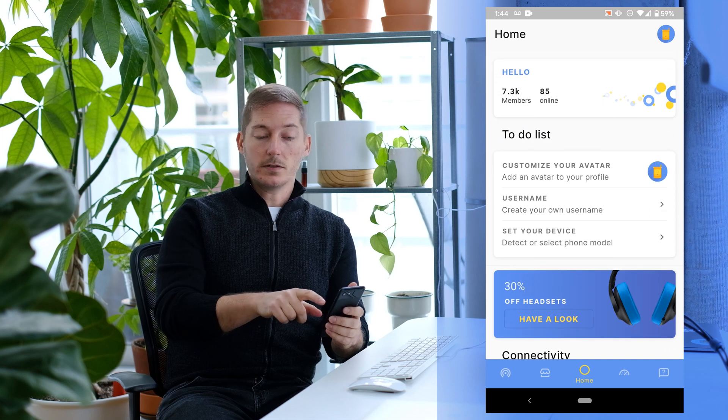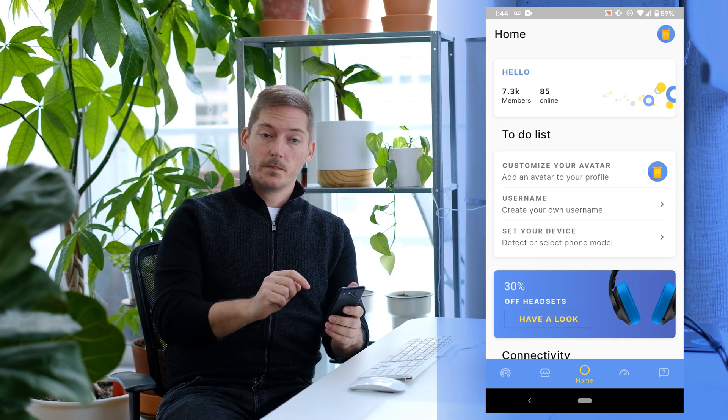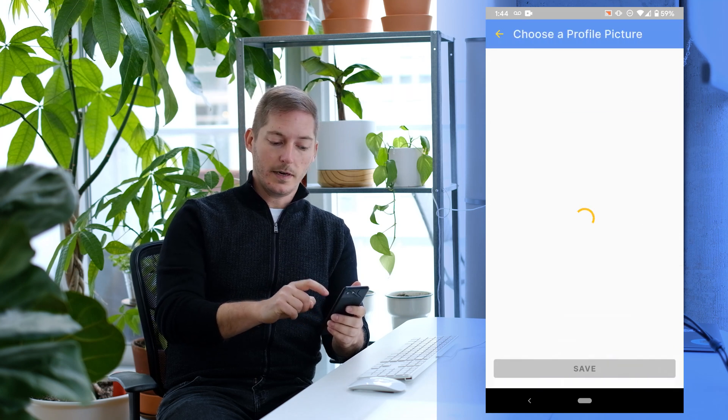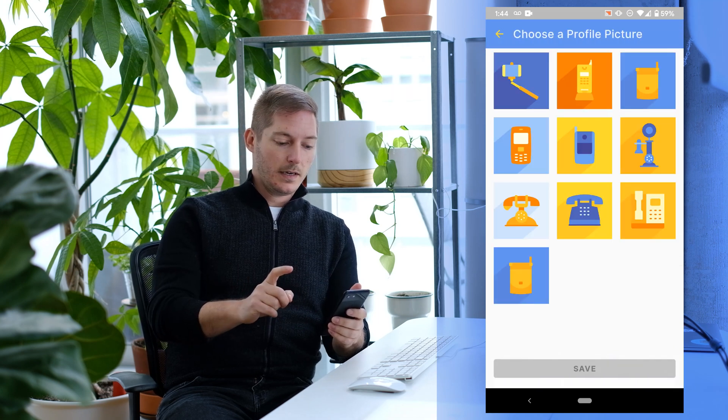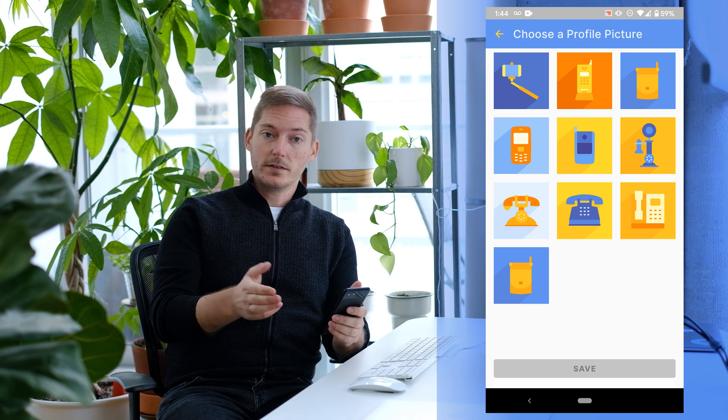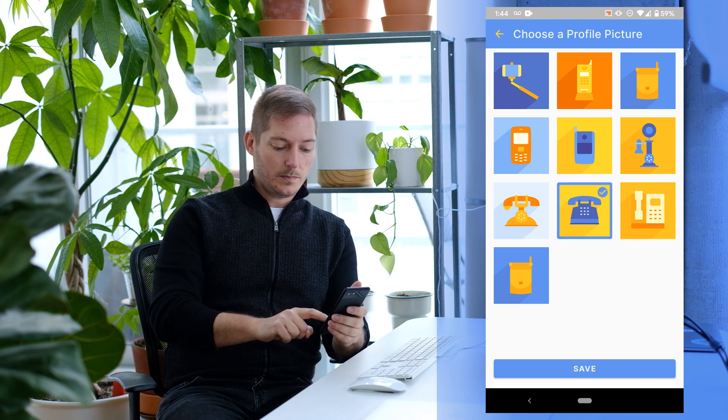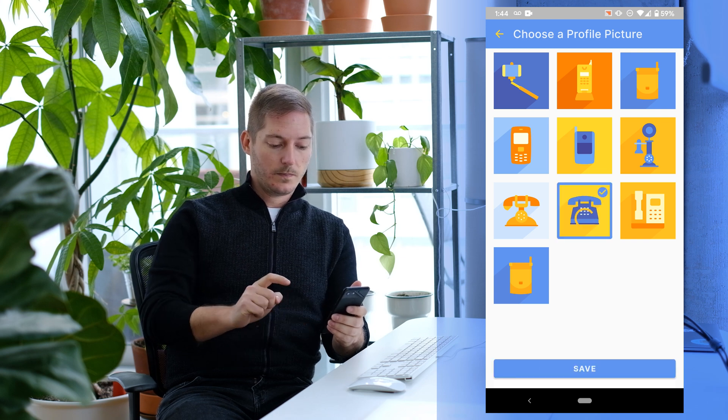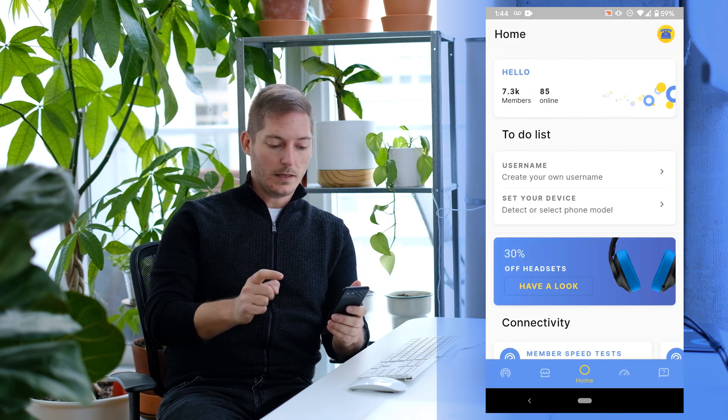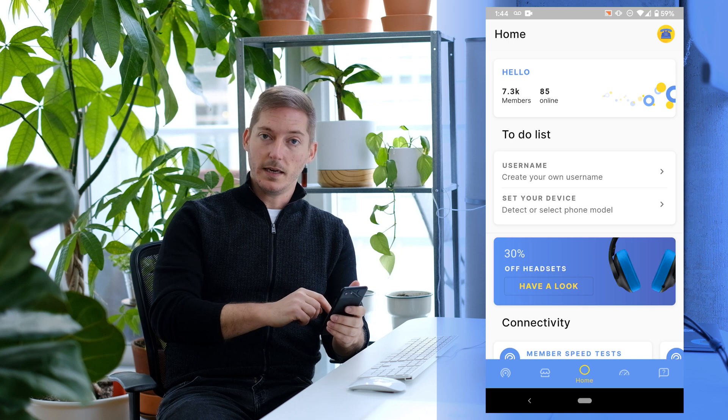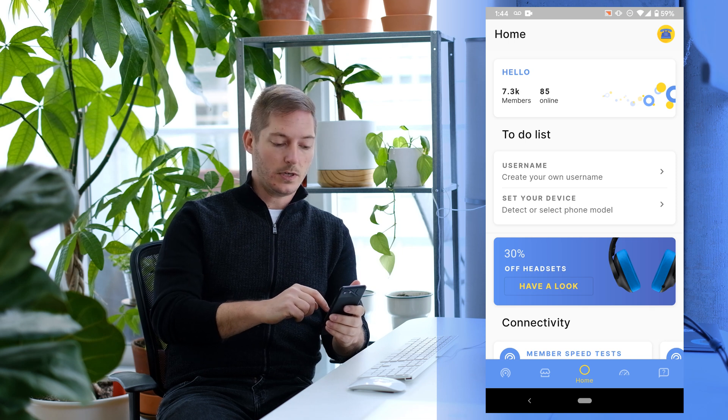And then up here is a to-do list. Let's take the first item and customize our avatar. We've got some default ones here. Let's pick this blue phone, and there we go. Checked it off my list and my profile picture's changed.